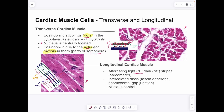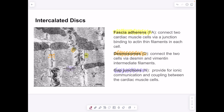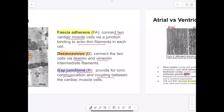Cardiac muscle cells also have intercalated discs with three parts: fascia adherens, desmosomes, and gap junctions. Cells have branching and one to two centrally located nuclei. The fascia adherens connects cardiac cells via junction binding to actin thin filaments. Desmosomes connect two cells via desmin and vimentin intermediate filaments. Gap junctions provide ionic communication and coupling specifically for transmitting action potentials.